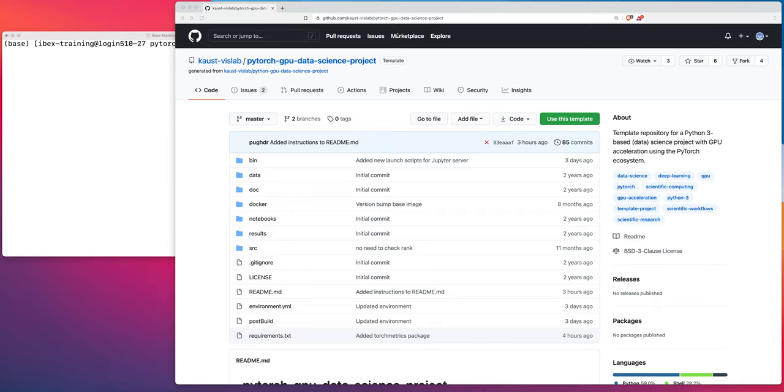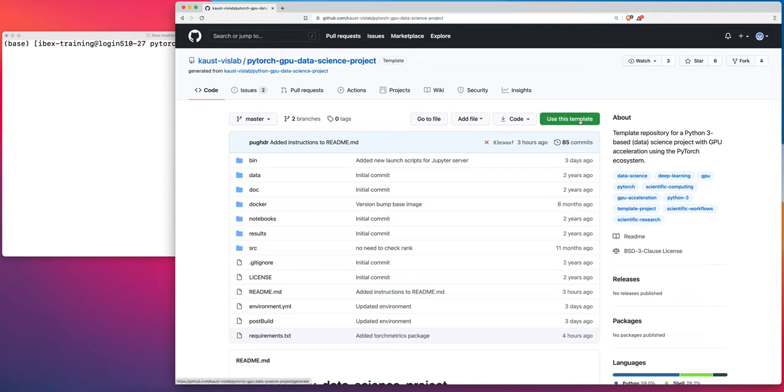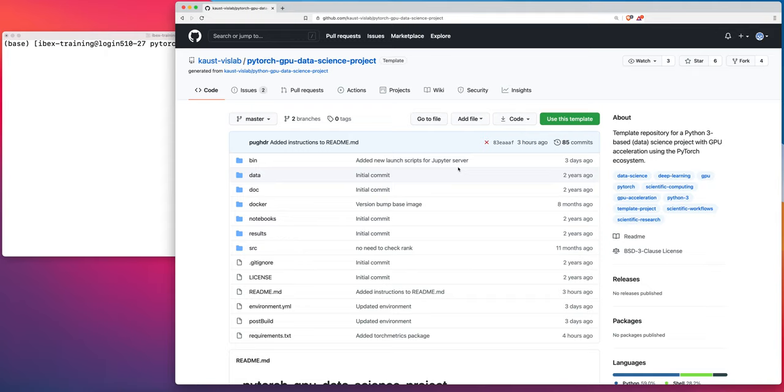So again, in that previous video, I walked you through the process of using this PyTorch GPU data science template project to create a template under your own GitHub account, clone that repo down and then create the conda environment that is described in the configuration files in this repo. So this video is going to pick up where that previous video left off.